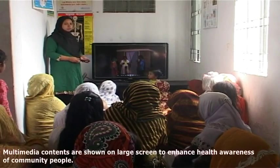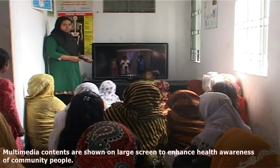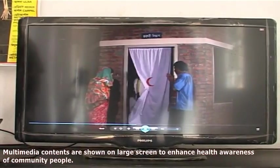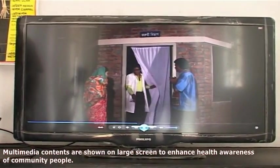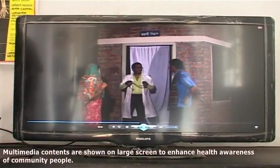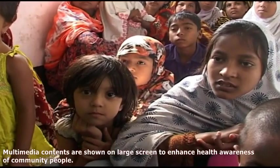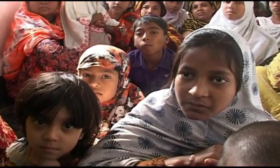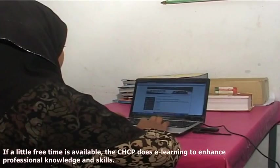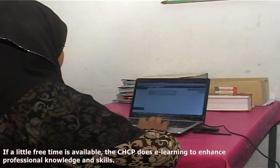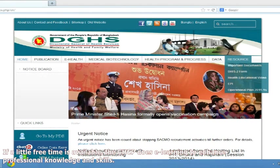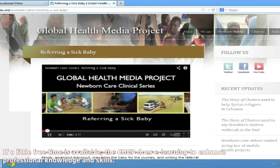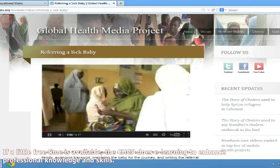Multimedia contents are shown on a large screen to enhance health awareness of community people. If a little free time is available, the CHCP does e-learning to enhance professional knowledge and skills.